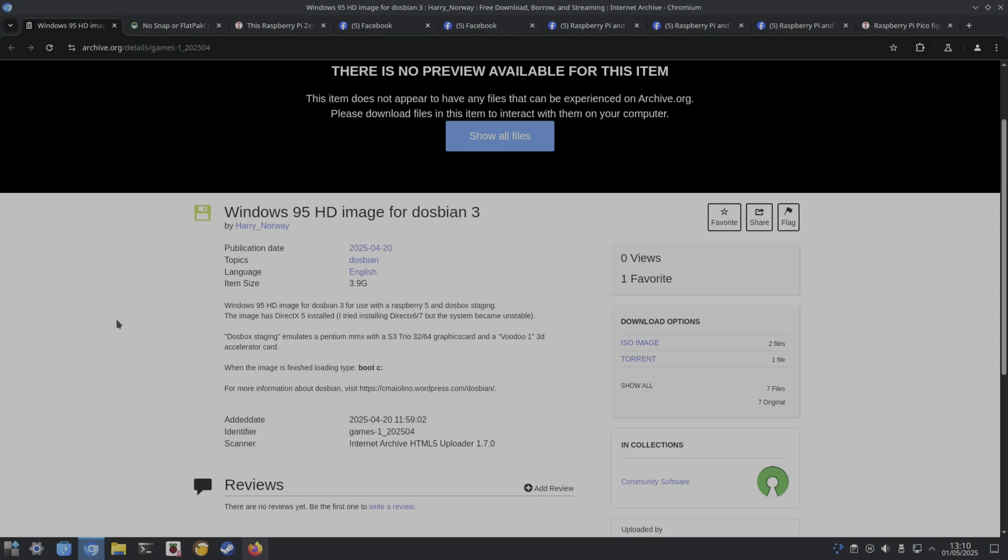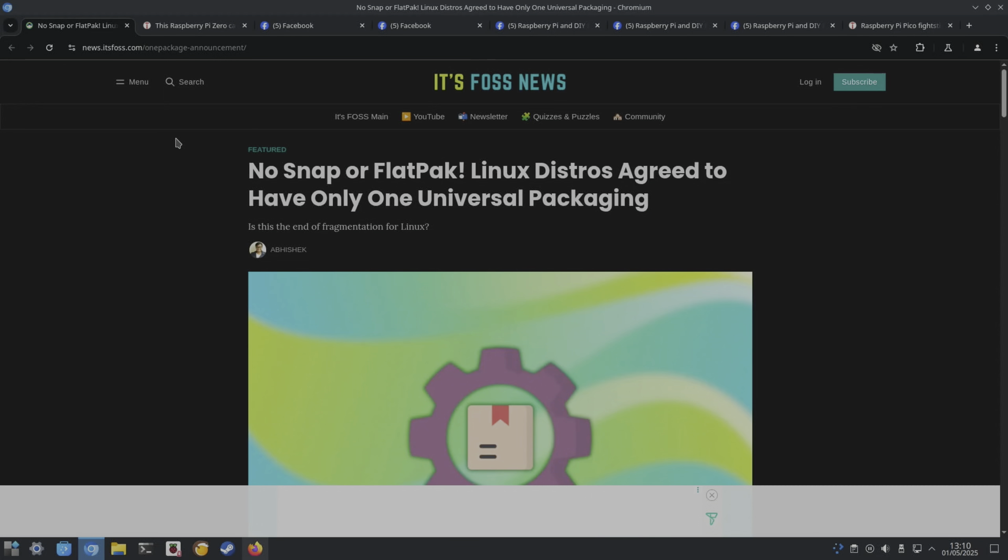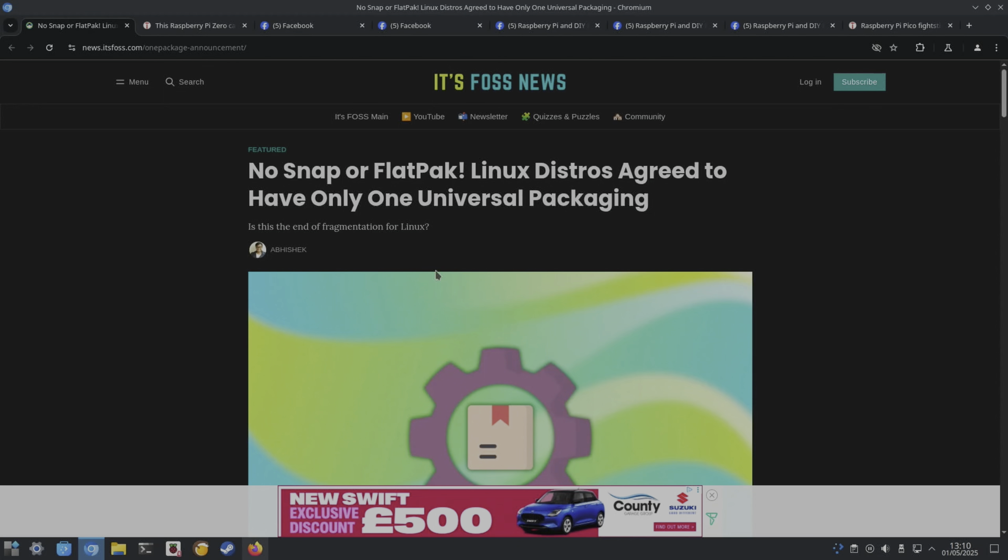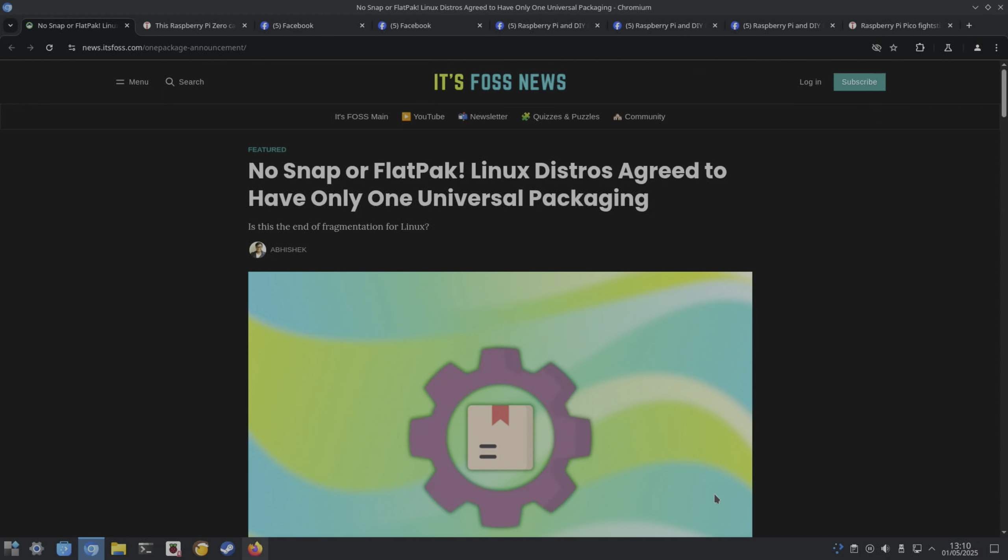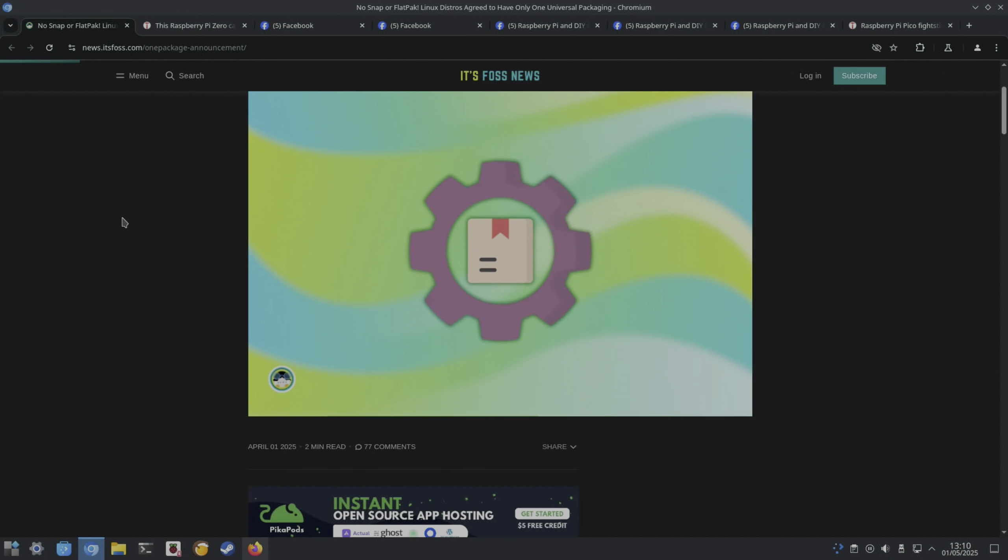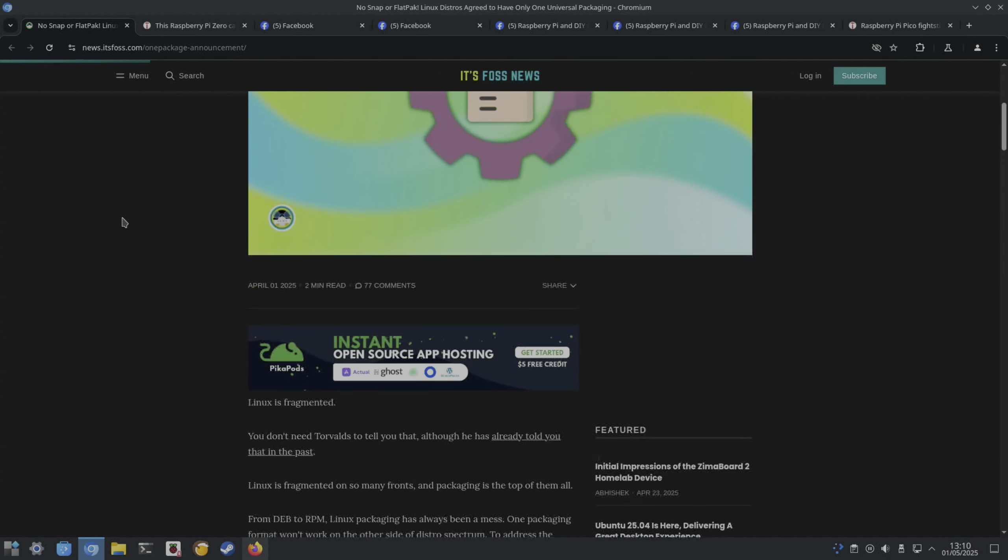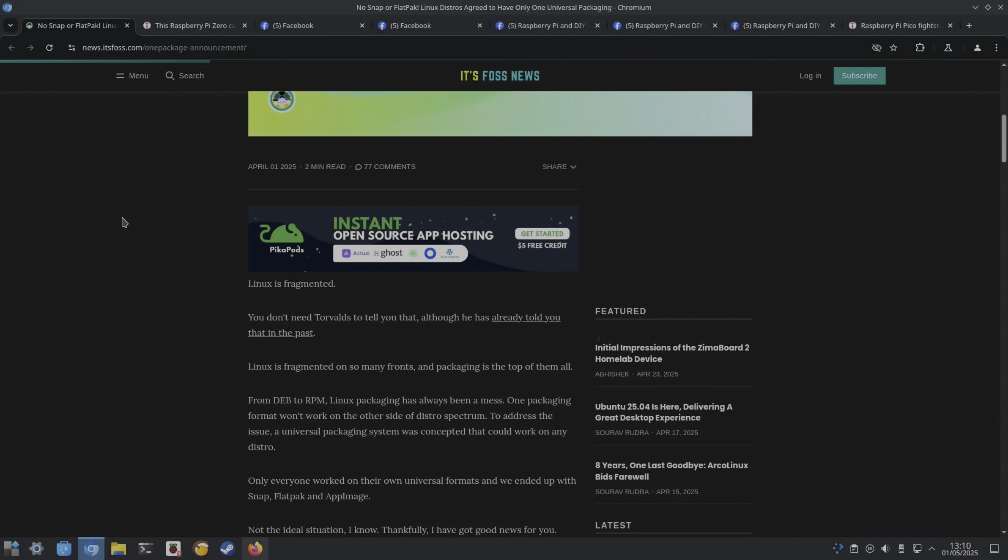This isn't really Raspberry Pi, but as the Raspberry Pi mostly runs on Linux, I thought it was worth putting in. No Snap or Flatpak Linux distros agreed to have only one universal packaging. Sounds like a good thing to not have to think about where you're downloading your apps and games and getting the latest ones.